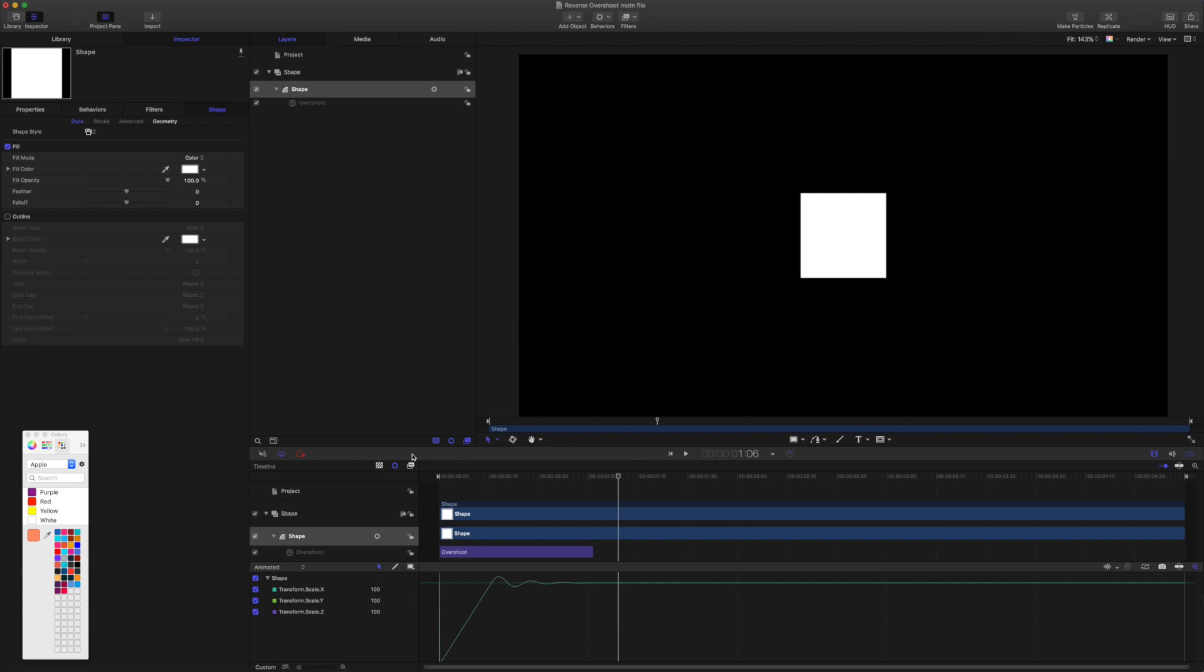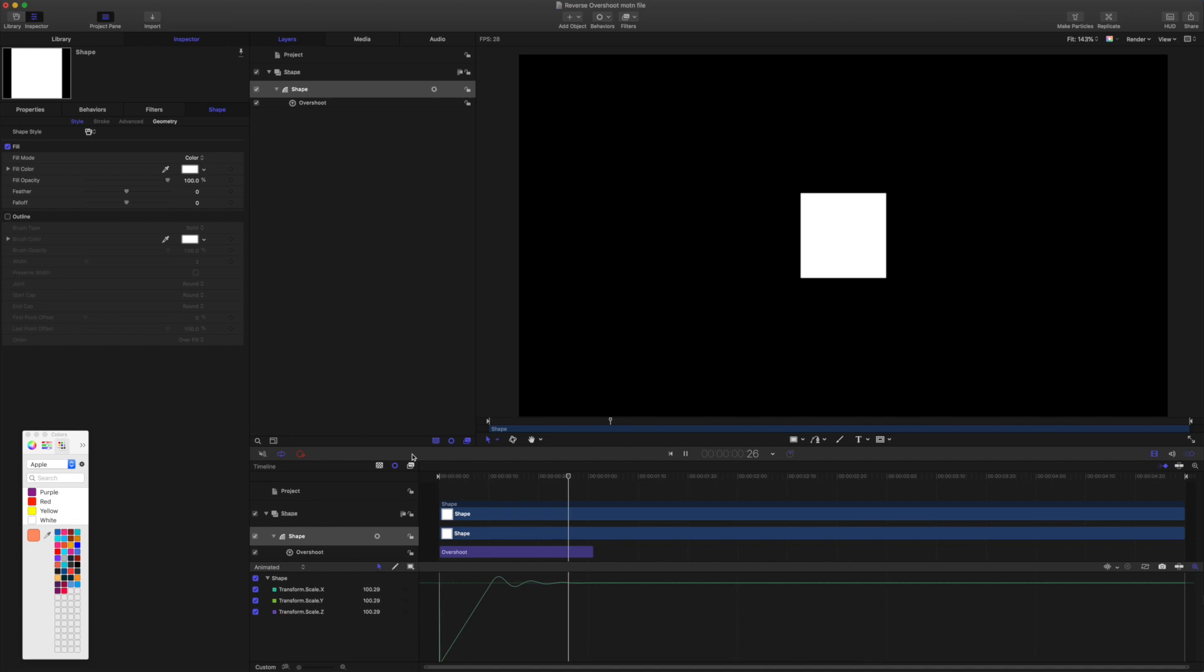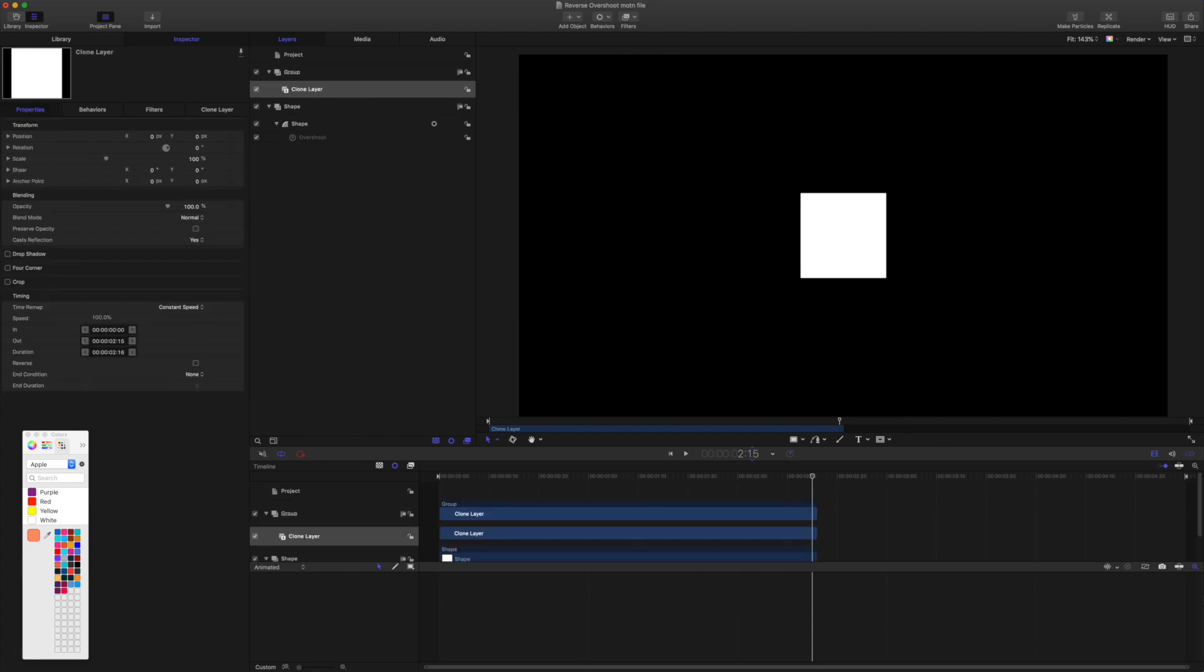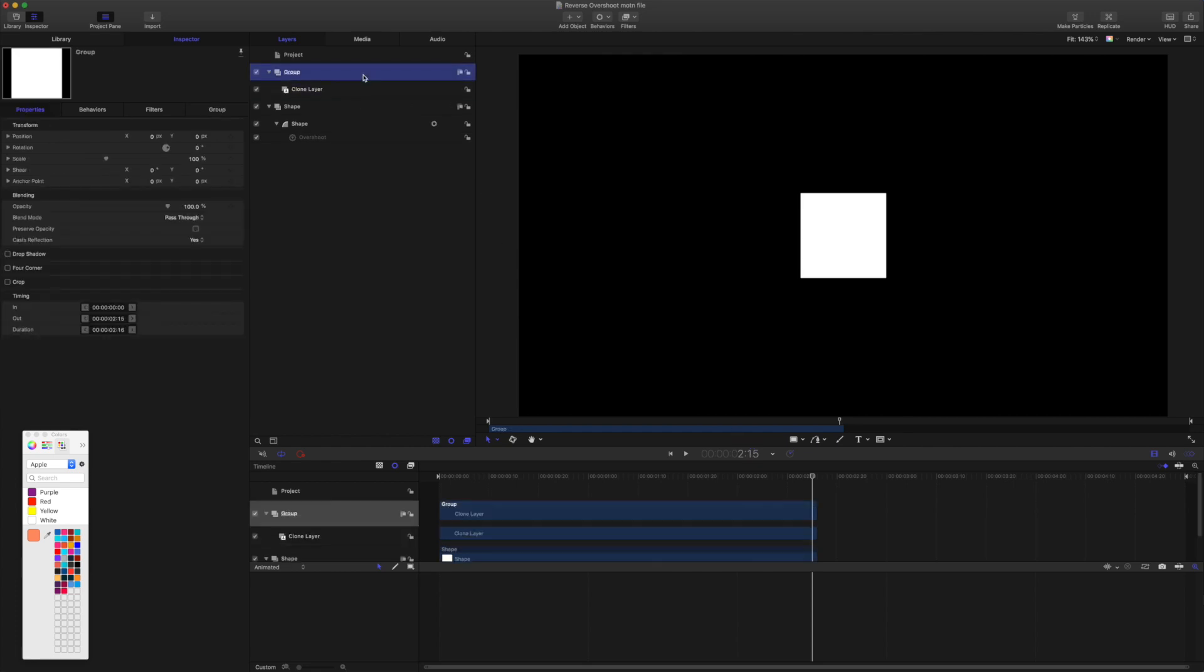So I have a shape here set up with a basic overshoot. There it is. And the shape is in a group. What I'm going to do is grab the group and I'm going to come to halfway in my project. Project is 5 seconds, so I'll come to 2 seconds and 15 frames. I'm going to trim that group to that halfway point. Then I'm going to clone it.